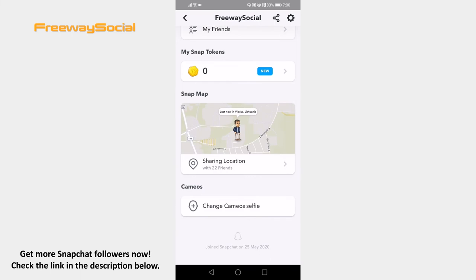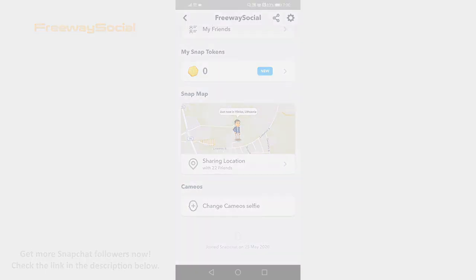As you can see, I currently have 22 friends. That's it for this video. I hope this guide was helpful and you are able to view Snapchat friends count. Don't forget to like this video and visit us at FreewaySocial.com.